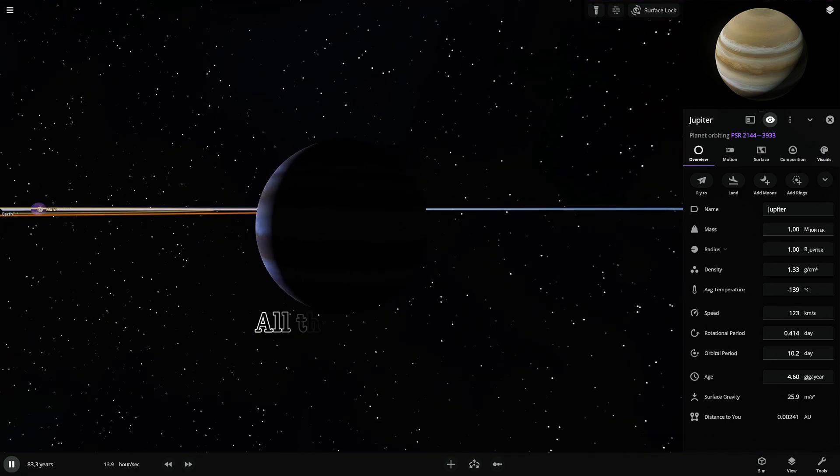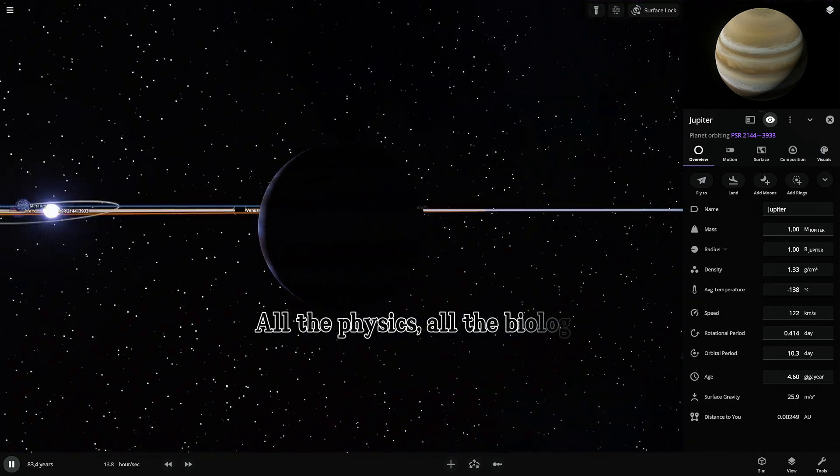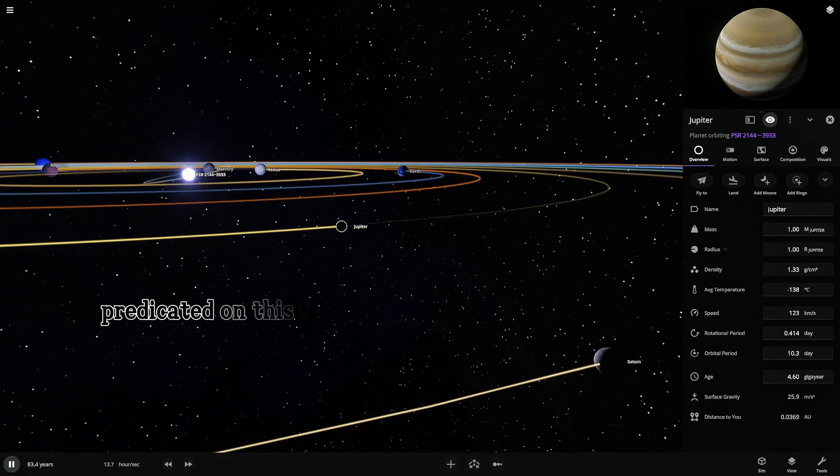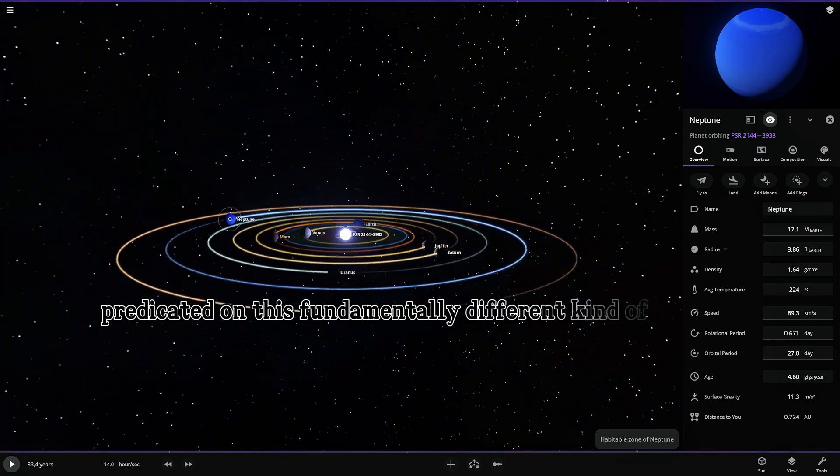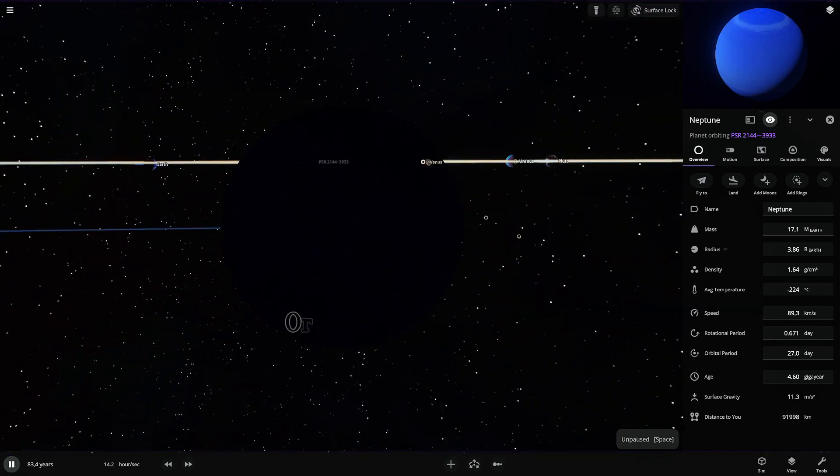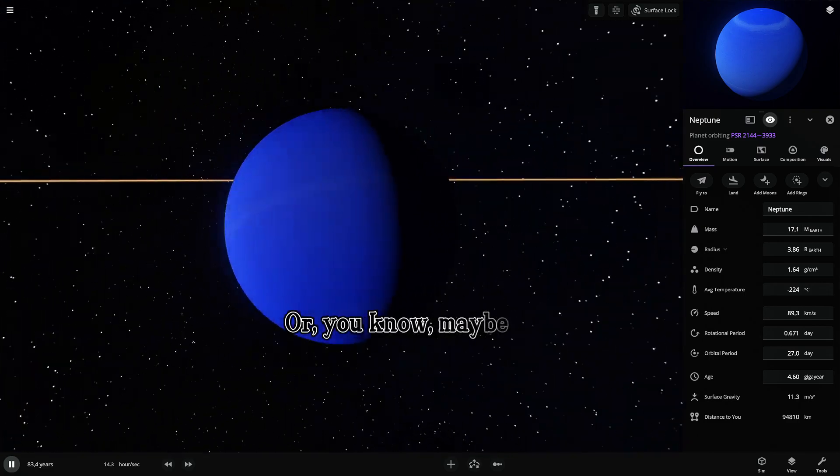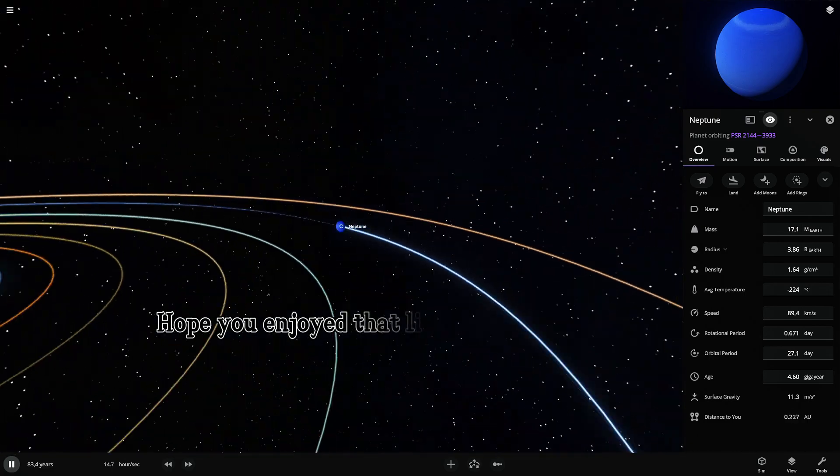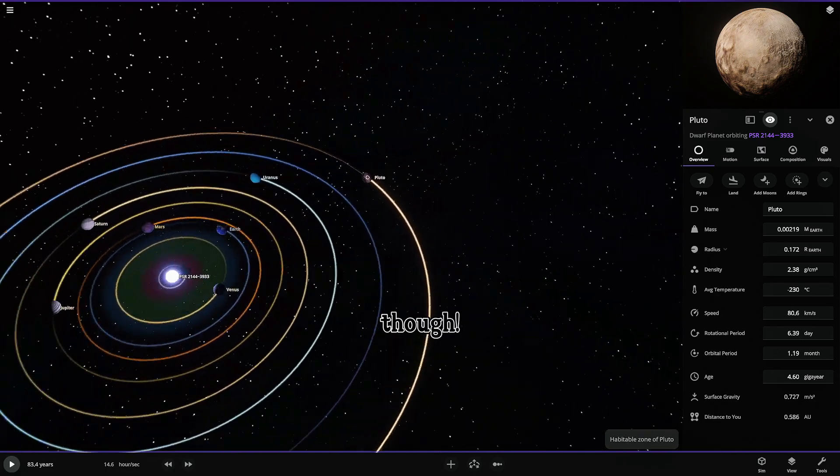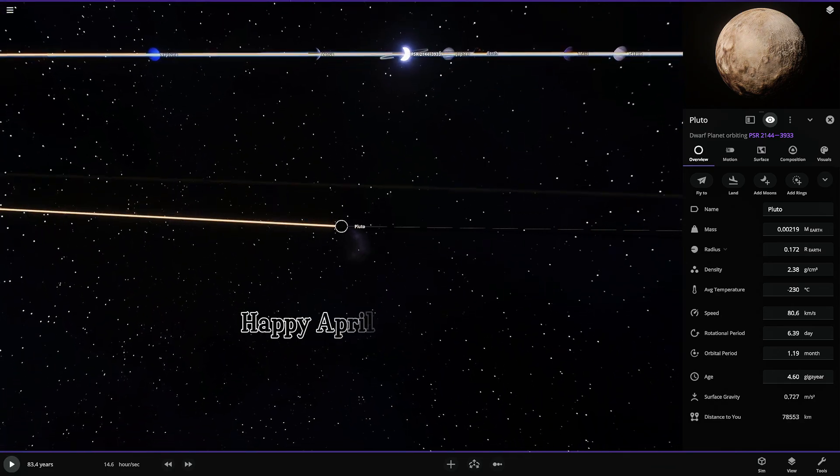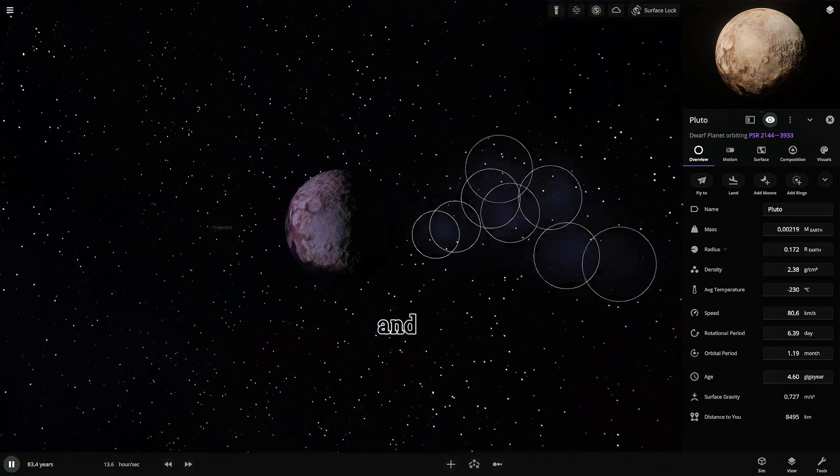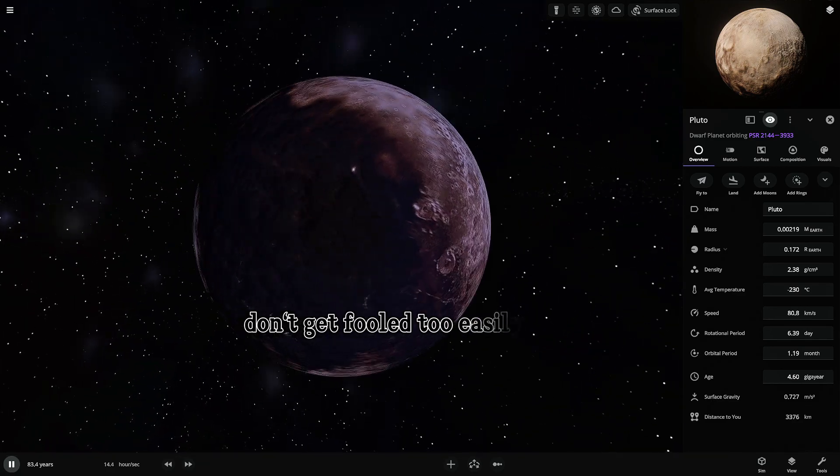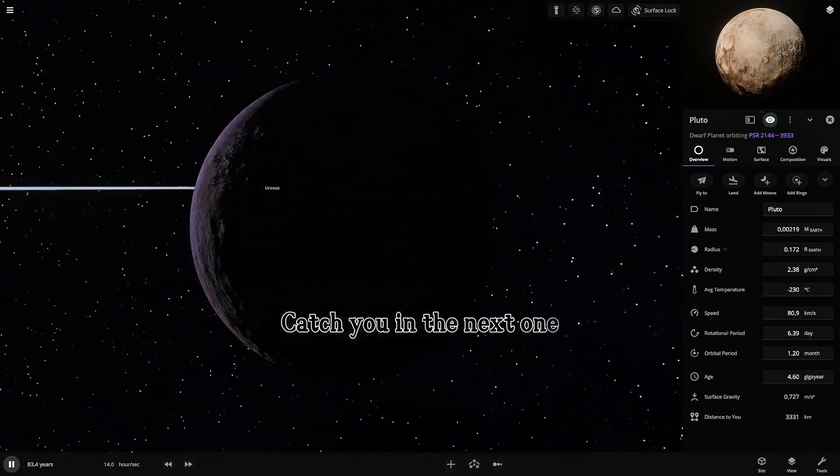All the physics, all the biology, predicated on this fundamentally different kind of central object. Or, you know, maybe not. Hope you enjoyed that little thought experiment, though. Have a good day. Happy April Fool's Day, everyone. And don't get fooled too easily today. Catch you in the next one.